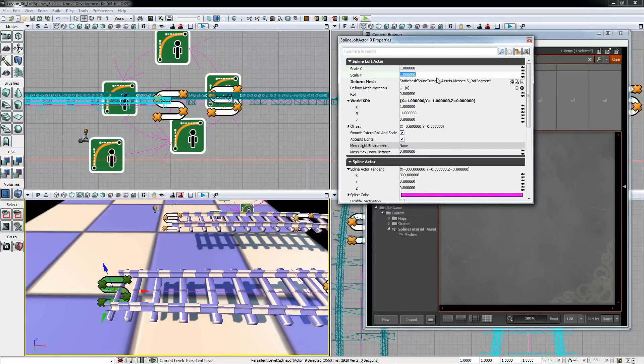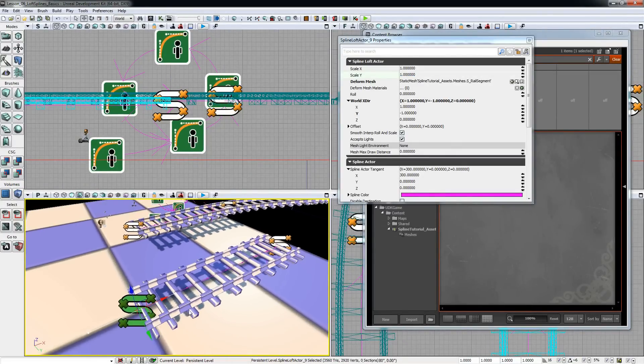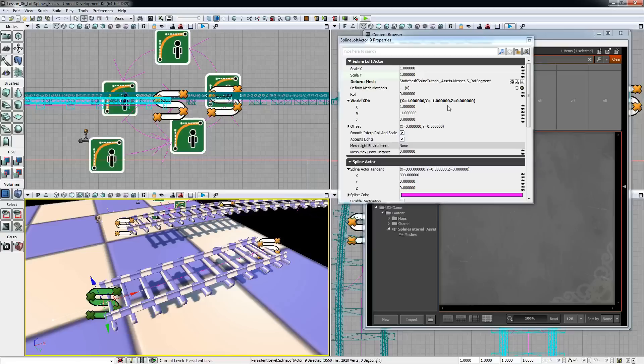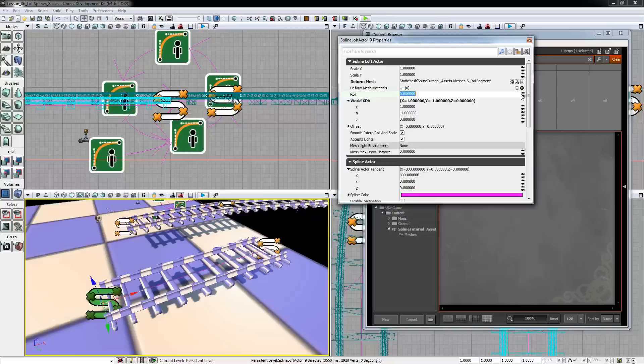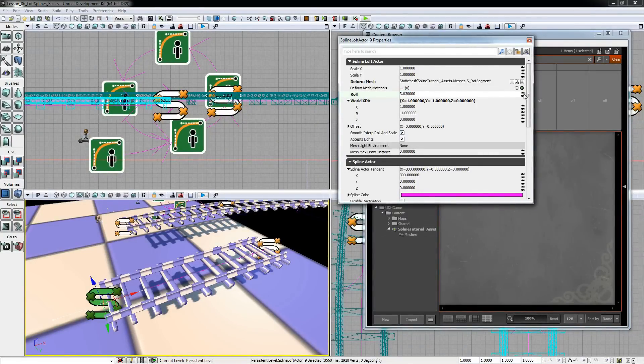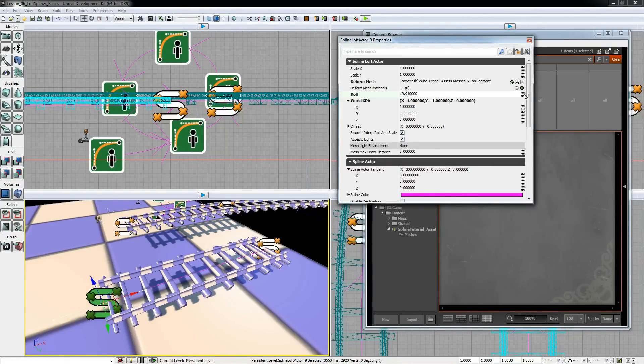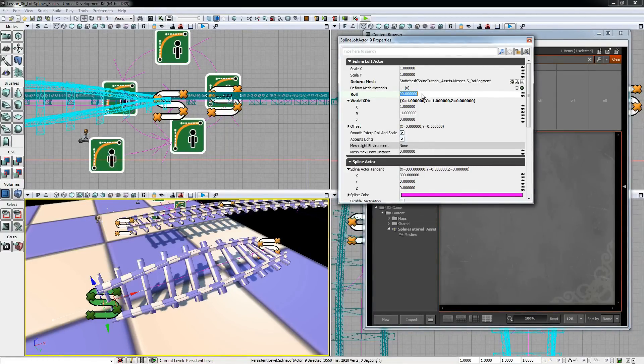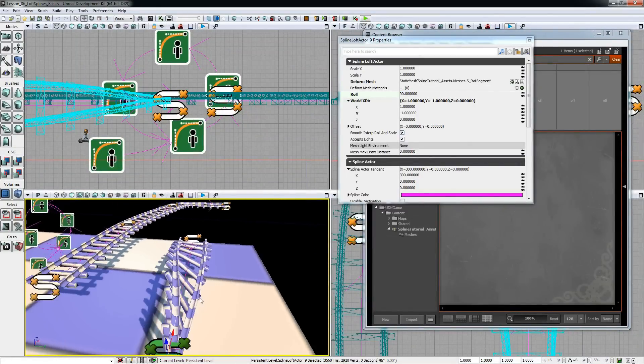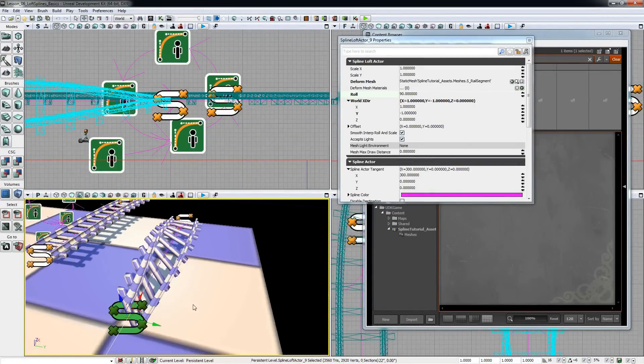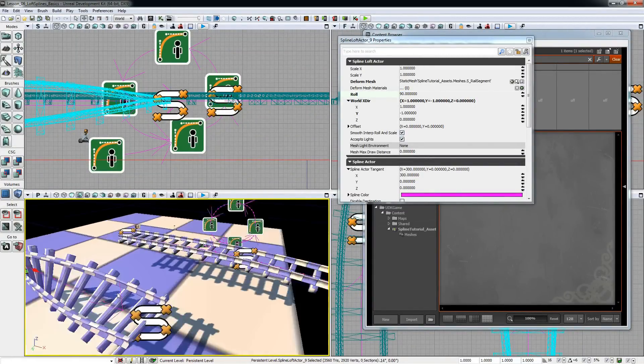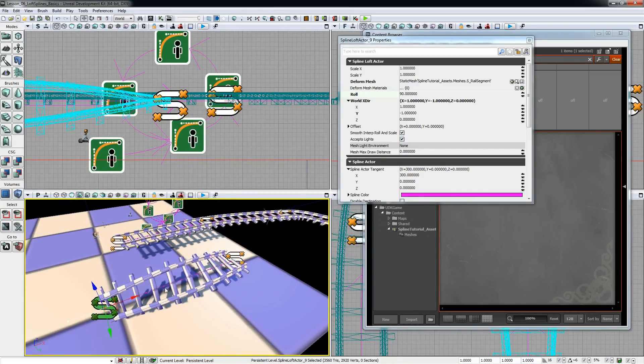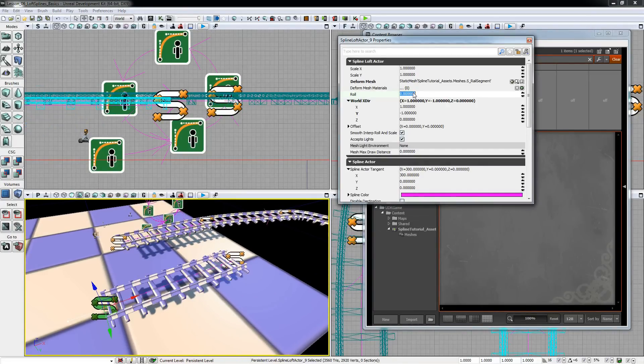I'll just reset that and the next thing loft spline actors have is roll. You can change the roll, let me just set that by the roll of the mesh and it will be interpolated along the curve.